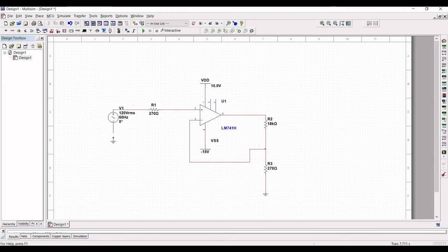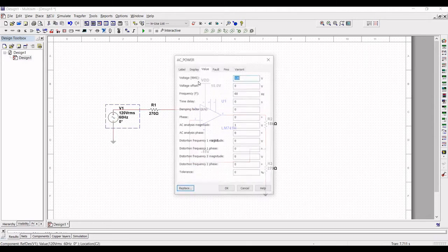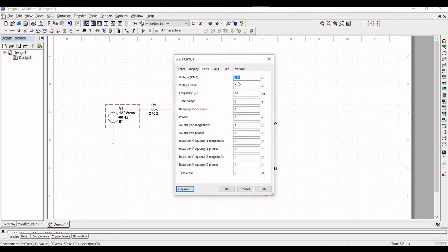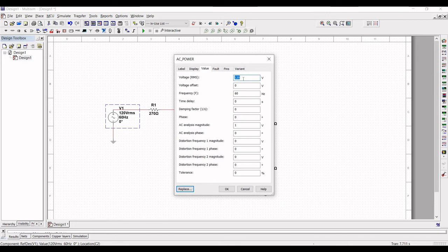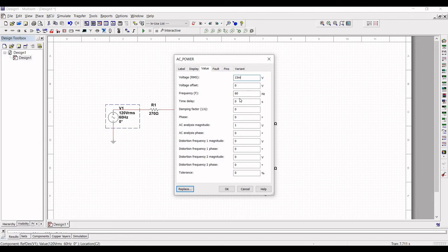Right click on the power source and change the value of voltage to 15 millivolt and frequency to 1 kilohertz and click OK.